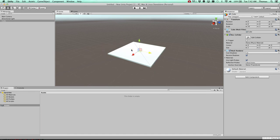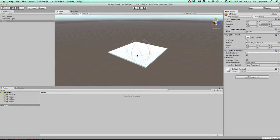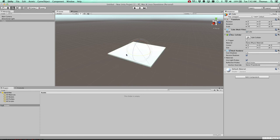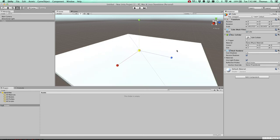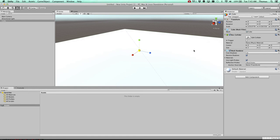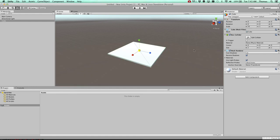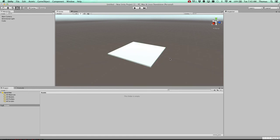So W is a move tool. So we could do move. Command Z to go back. E to rotate if we want to rotate. Command Z to undo. And R to scale. We're definitely going to scale this up.